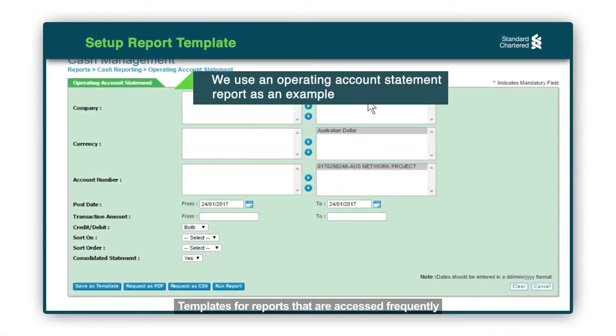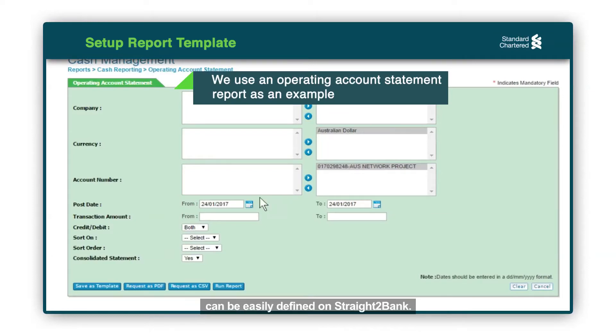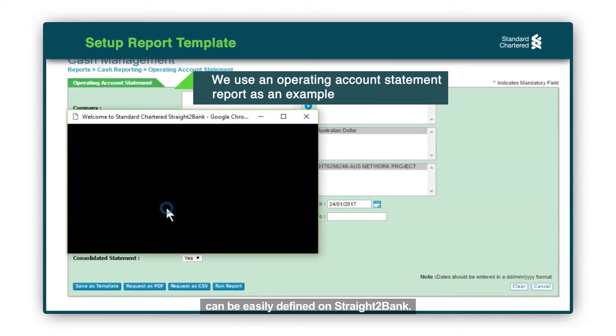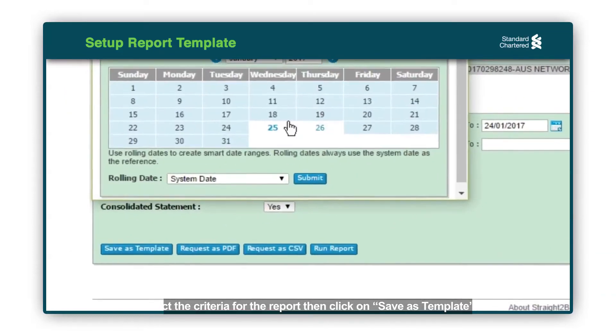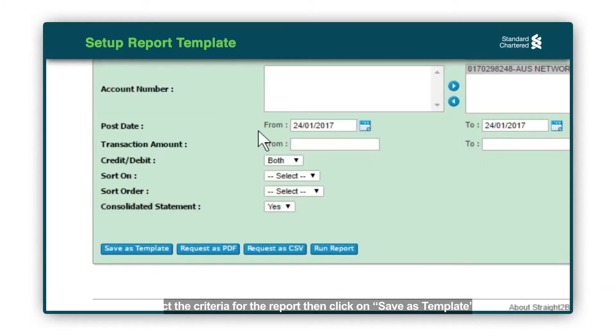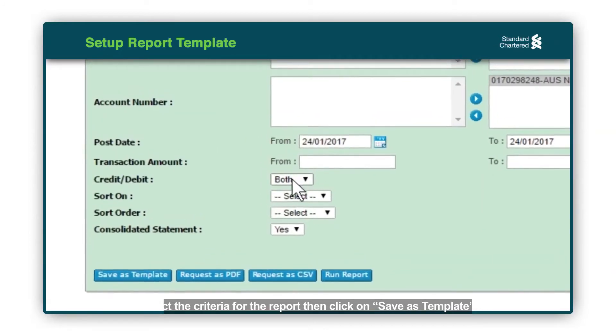Templates for reports that are accessed frequently can be easily defined on Straight2Bank. Select the criteria for the report, then click on Save as Template.